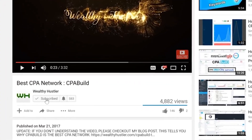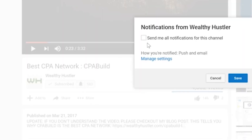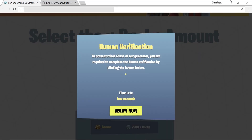If you'd like to see more money-making news, reviews, guides, and motivation, go ahead and click that subscribe button and the bell notification so you don't miss anything.